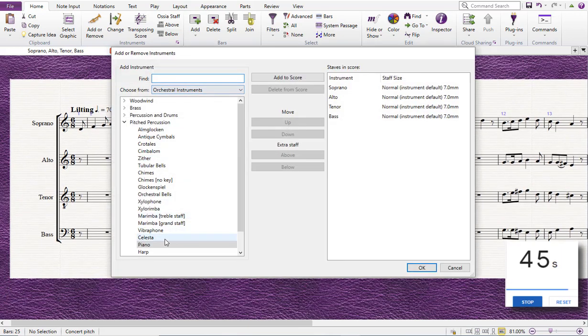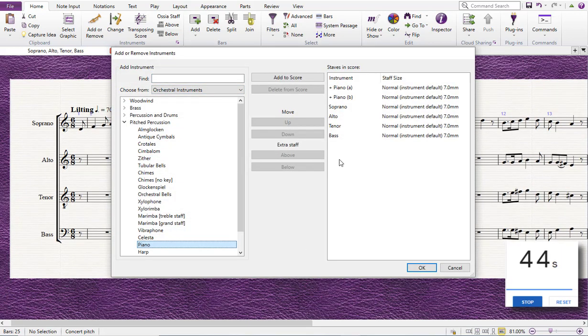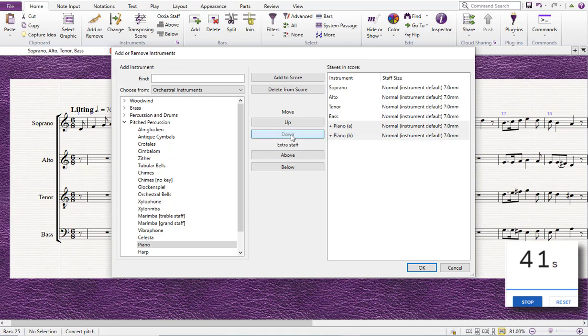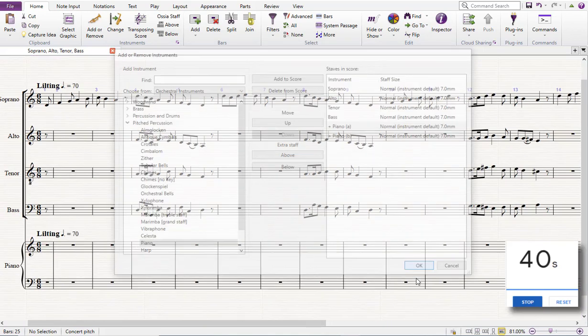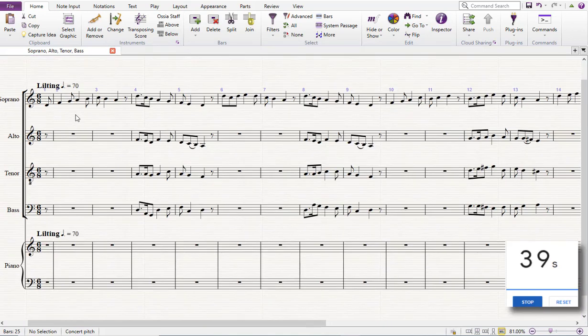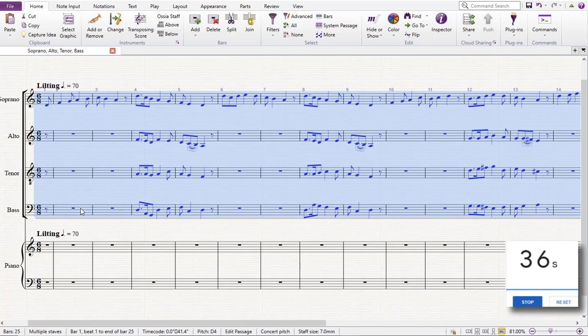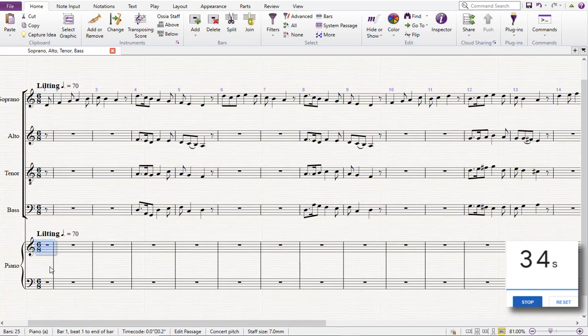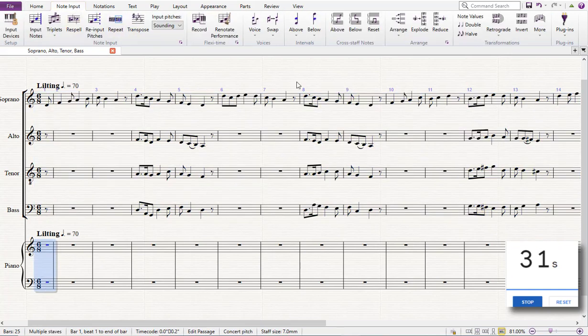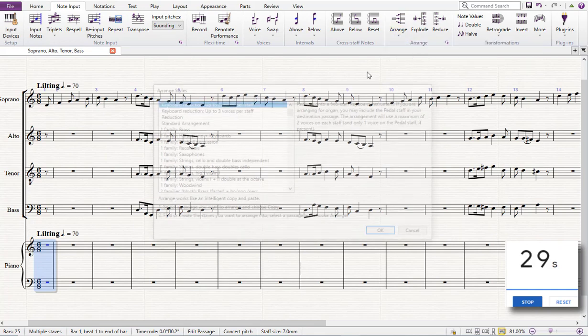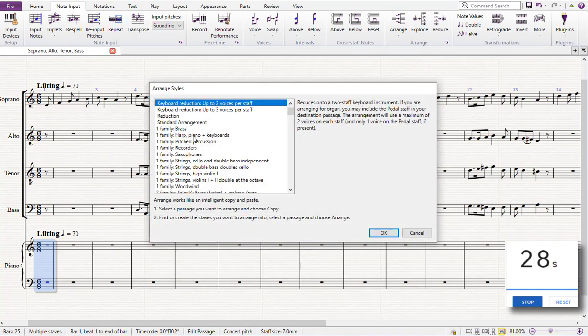I now need to create my piano part. I'm going to put it at the bottom of the score—piano parts belong at the bottom. I'm going to select all of the choir parts and copy. Going down here, I'm not going to paste though. Instead, I'll go to the note input tab and arrange, choose arrange style. I'm going for a keyboard reduction of up to two voices per staff. Fine, job done.